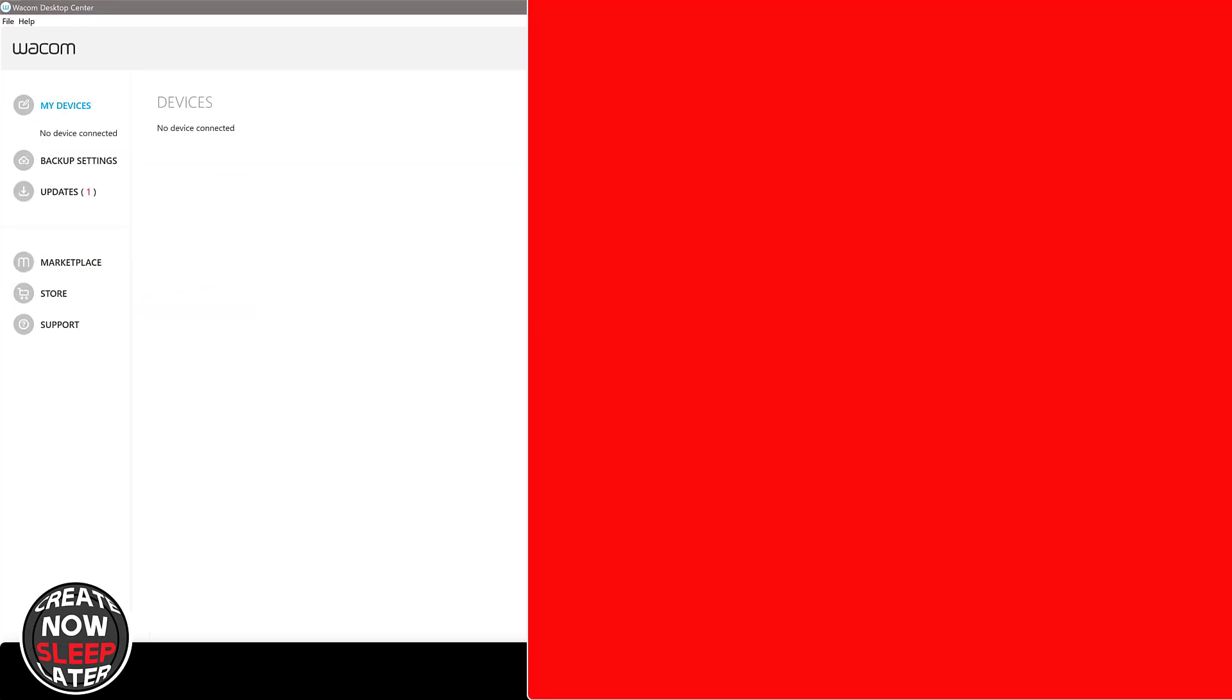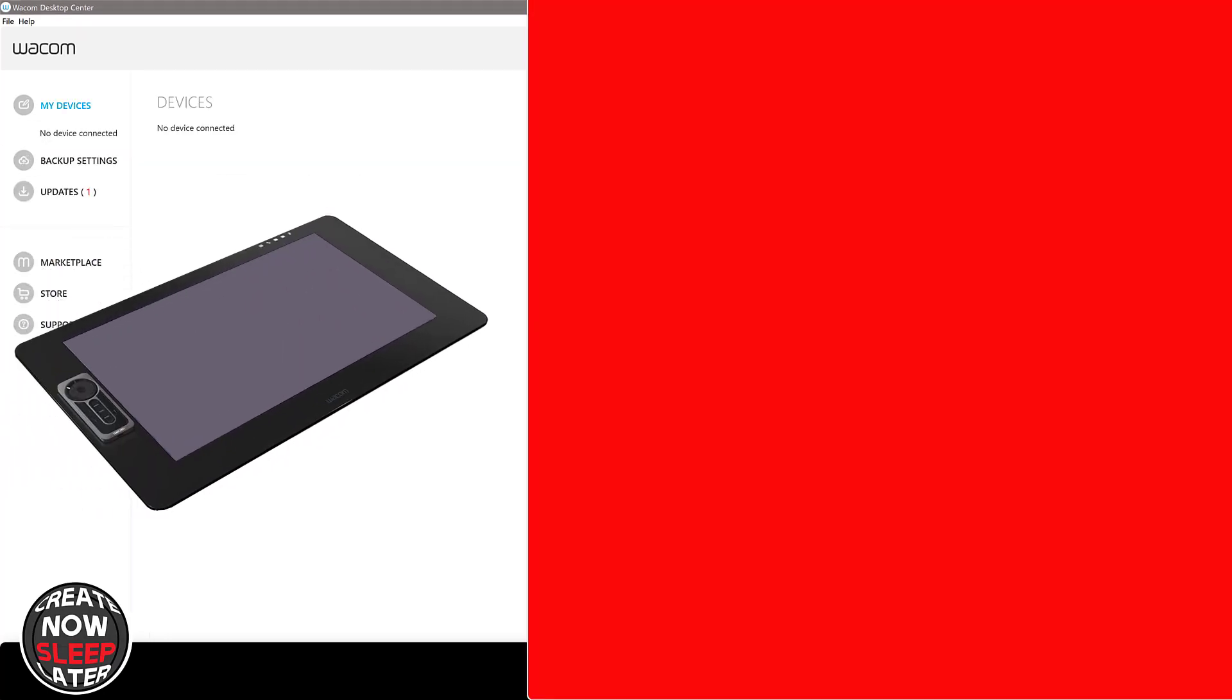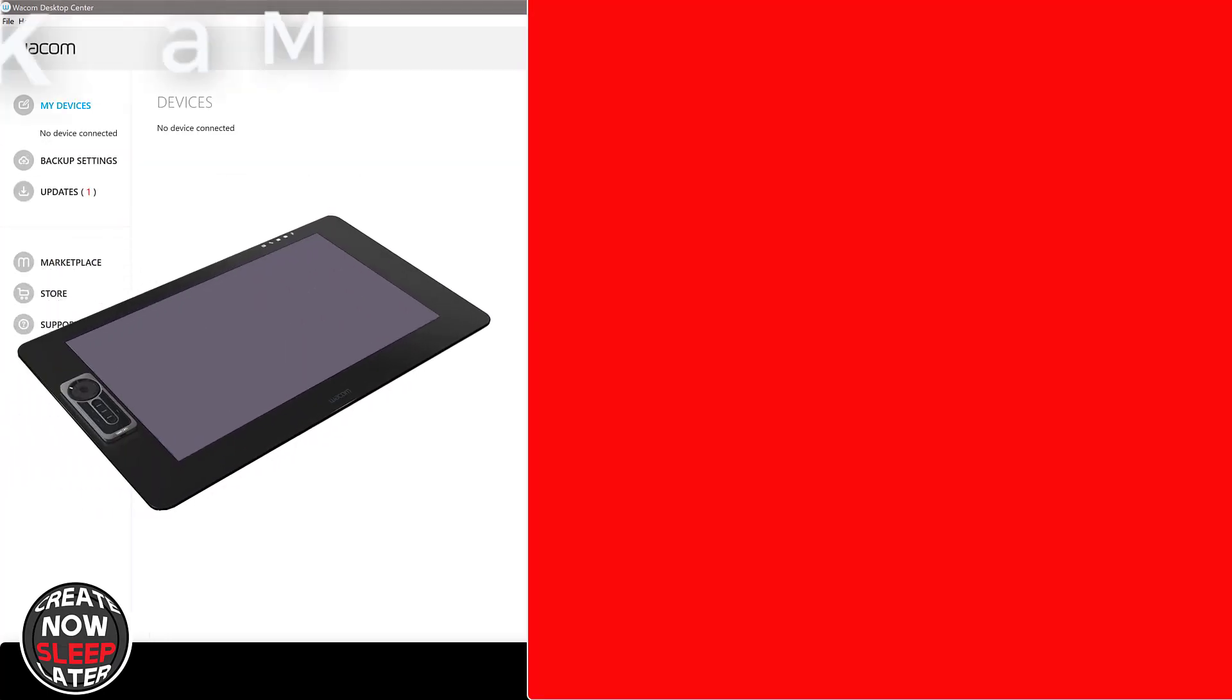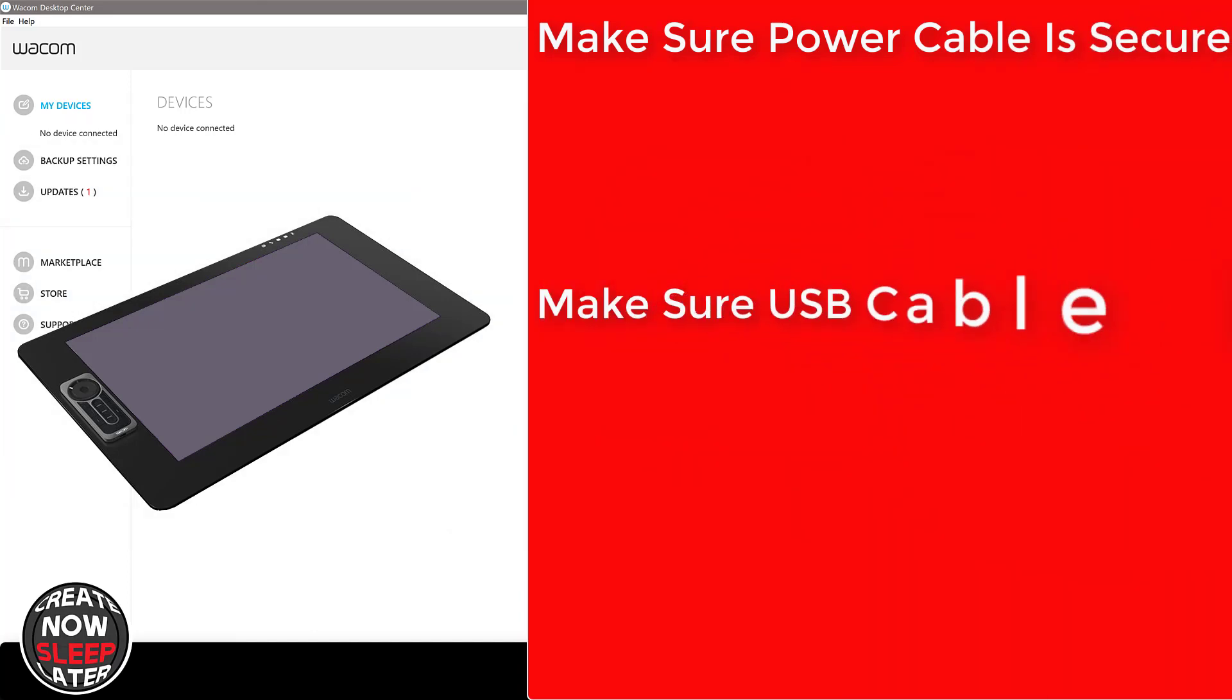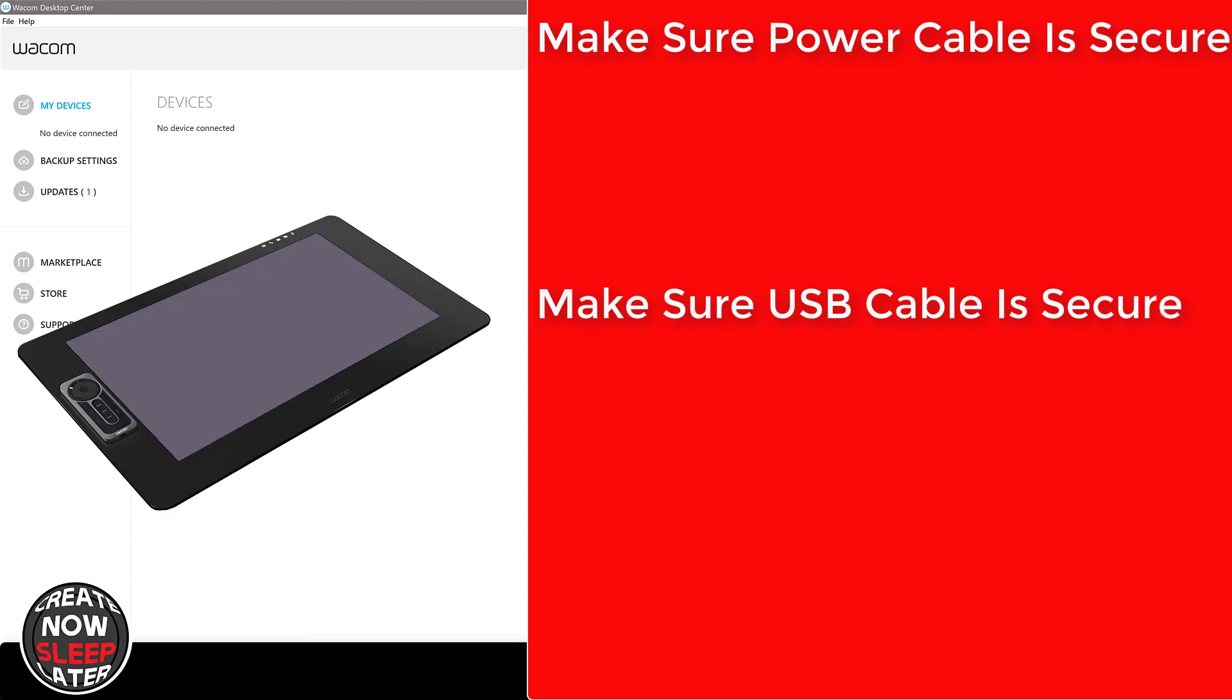Now to run this firmware update you're gonna have to make sure the Cintiq is plugged into a steady power source, you don't want it shutting off. The second thing is you're gonna want to make sure that the USB cable, the data cable to the PC or your laptop, there's no interruption, there's no chance it's gonna get yanked out during the update.